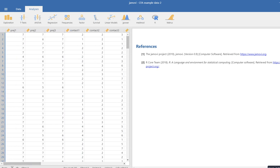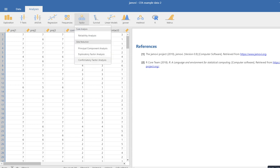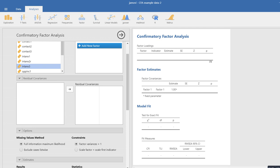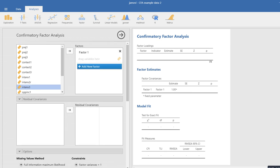We're going to mainly focus on testing a three-factor model. To do this, we click on Factor and go down to Confirmatory Factor Analysis. When we click on that, a dialog box opens up where we can start specifying our model — what we specify on the left will start to fill in on the right.